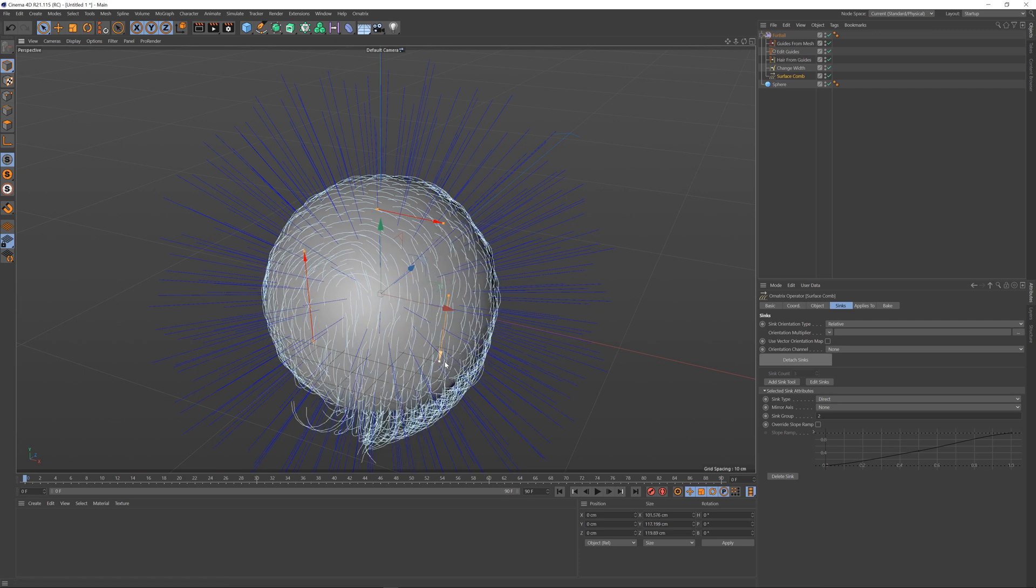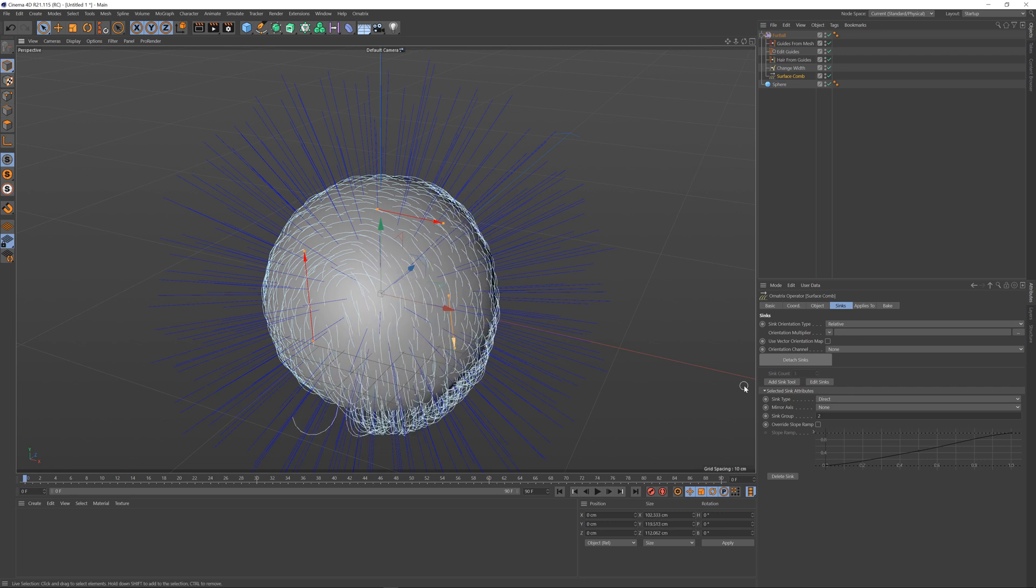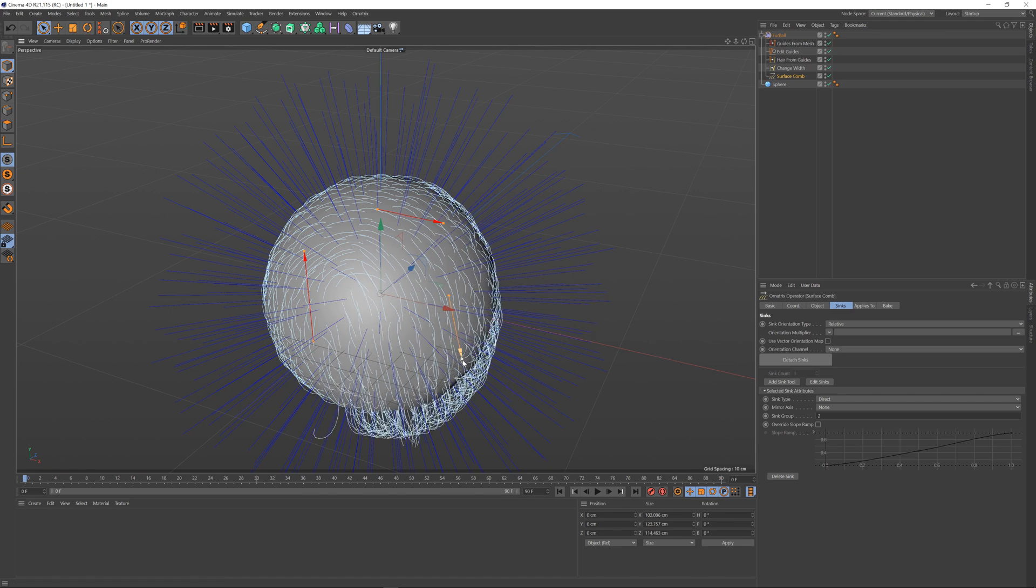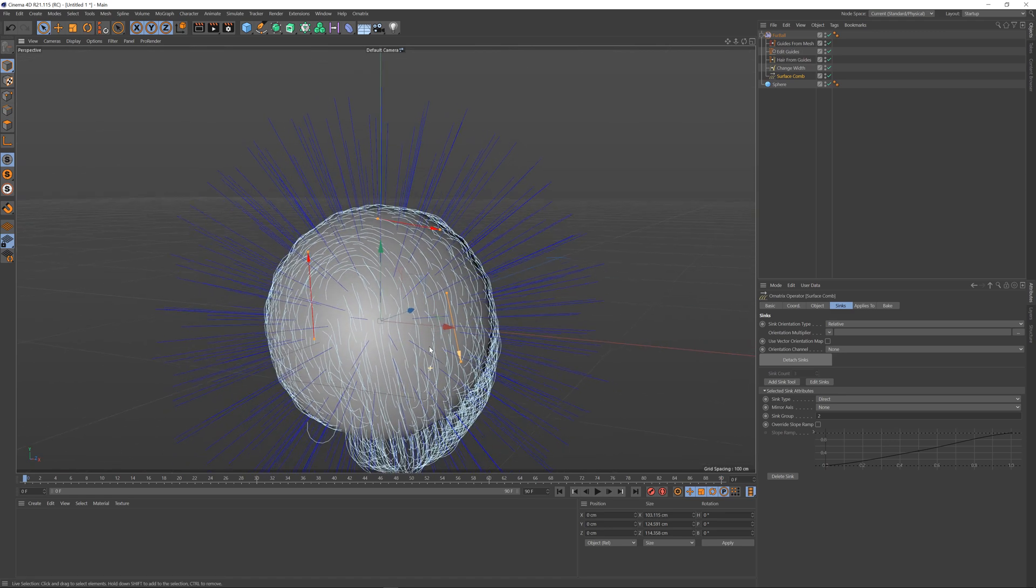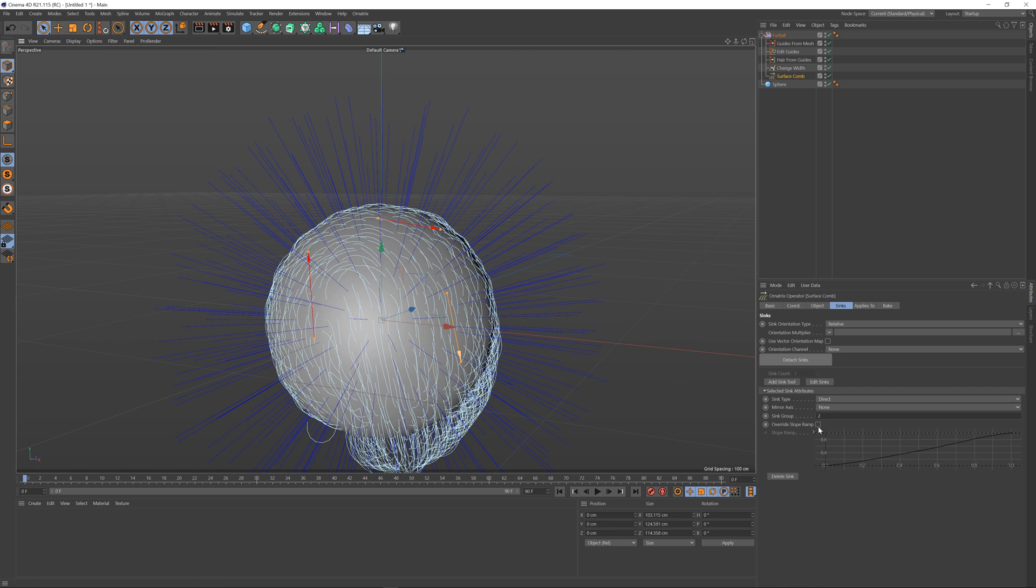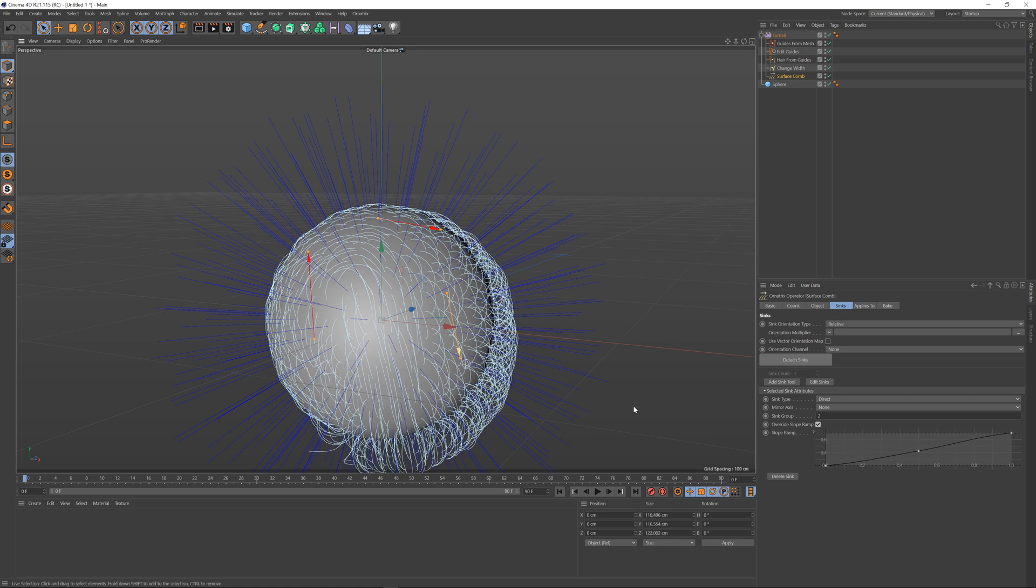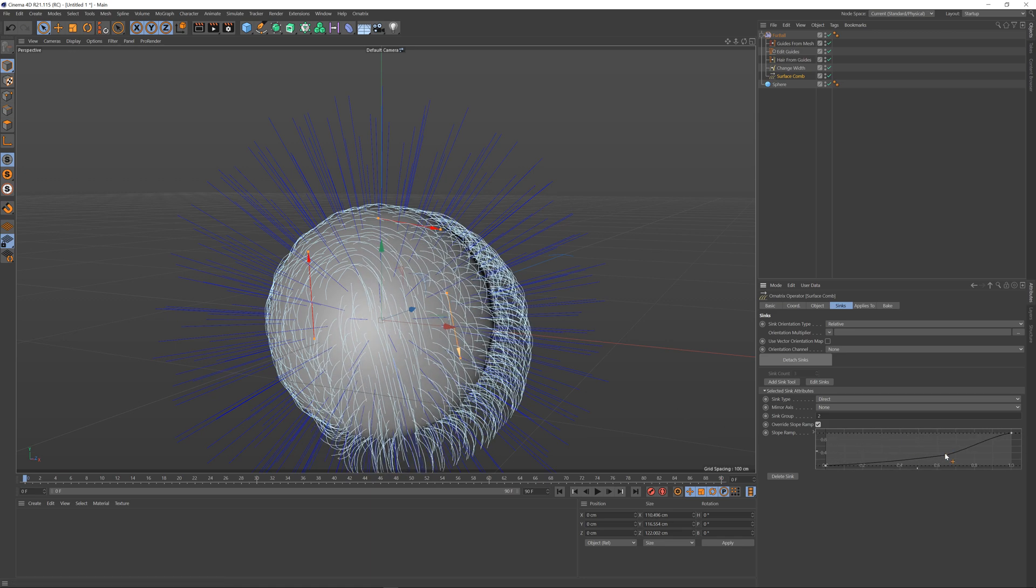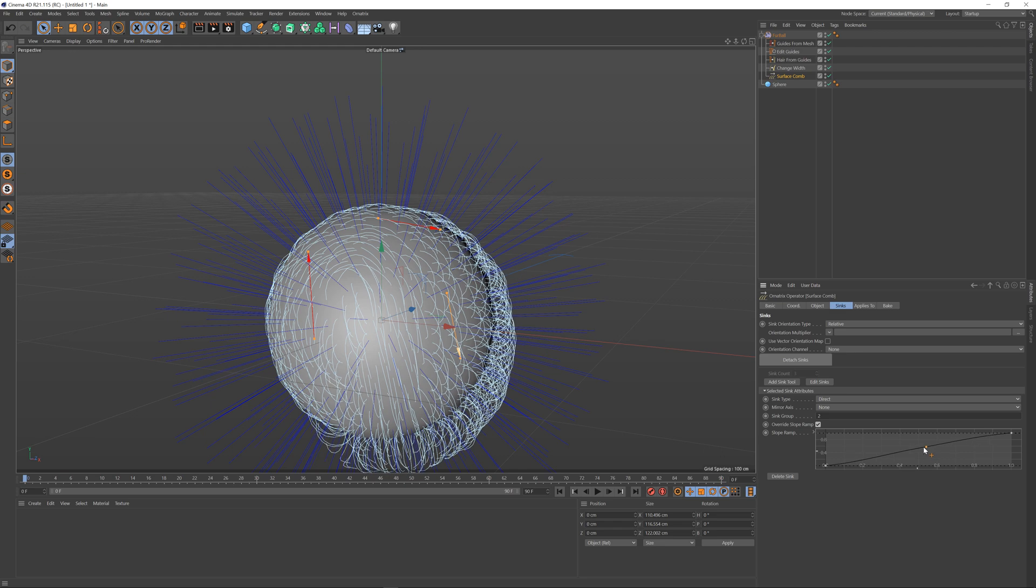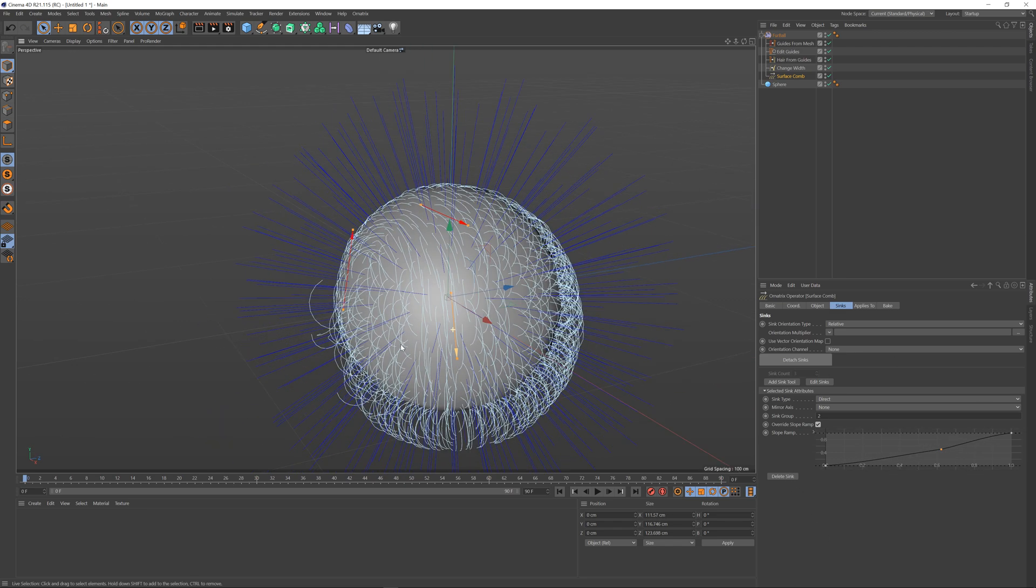You can also override the individual sink ramps. We saw before what happens when you have a sink ramp and how you control the hair shape based on it. If you check this override slope ramp option here then you can specify the curve just for the selected sink, so I can control the hairs just for this one sink without affecting the other sinks and you can do other things like delete sink.